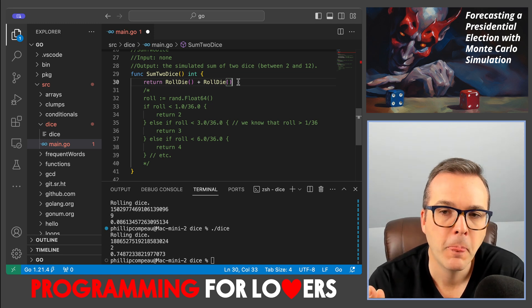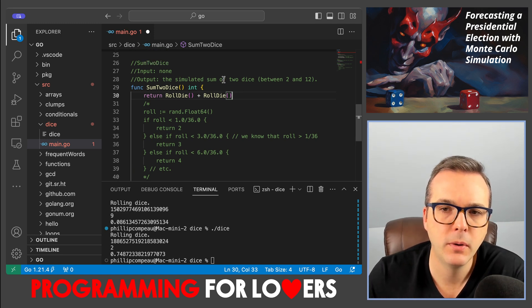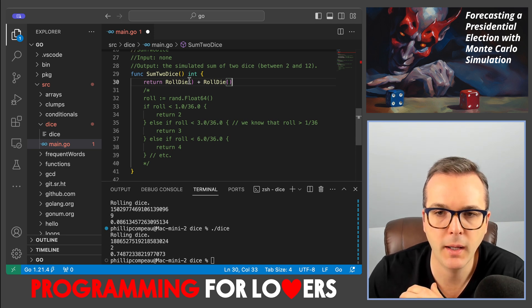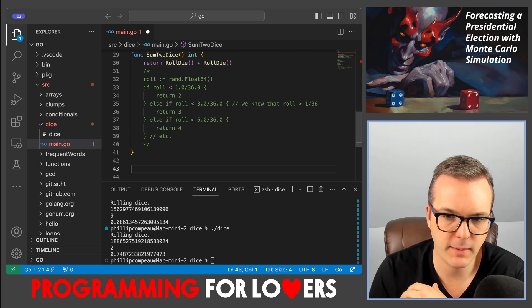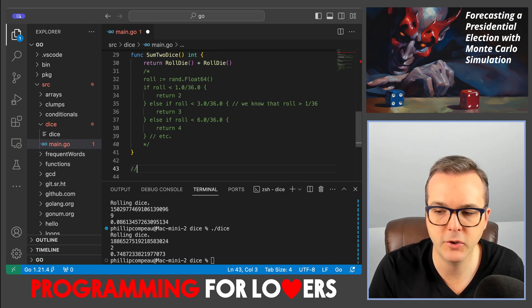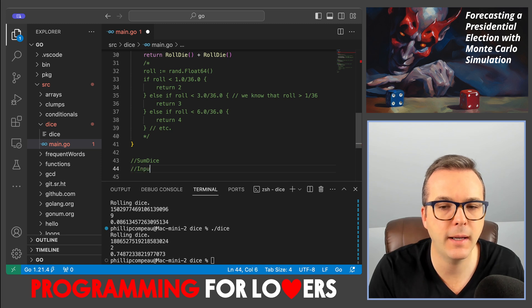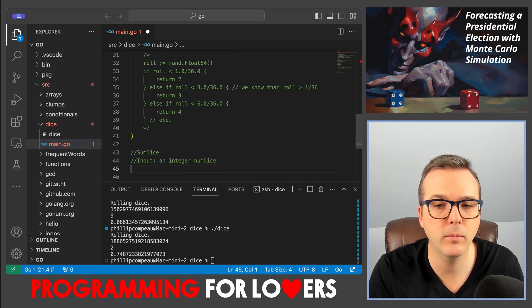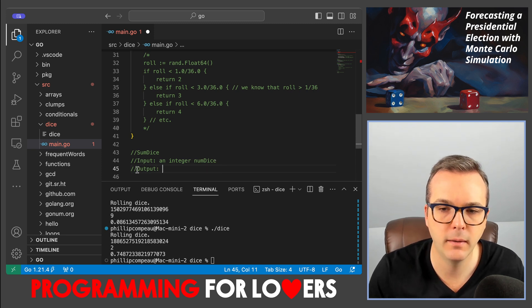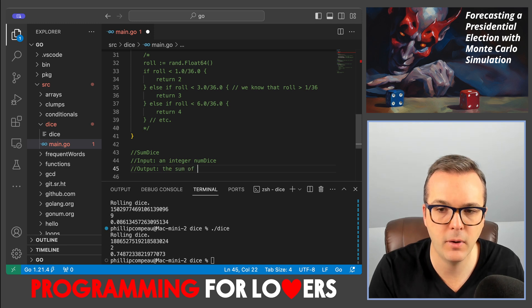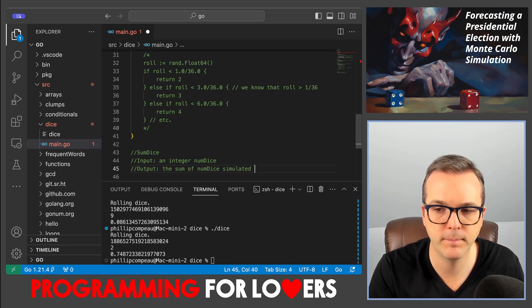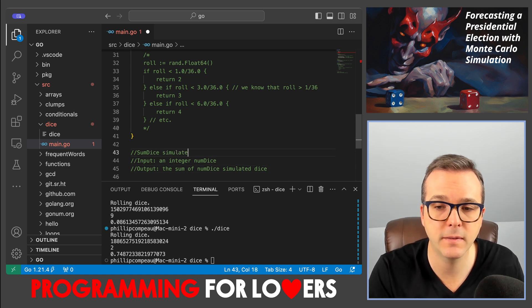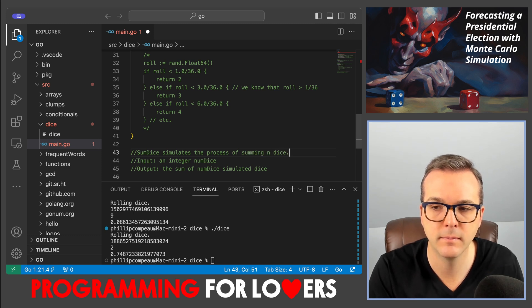Better yet, we're even able to generalize this function a little bit further. And I can go ahead and write a separate function here. So the separate function I'm going to have is sum dice. And now it's going to take as input an integer, which is the number of dice that we want to roll. And the output is going to be the sum of numdice simulated dice. As I should say what sumdice does, sumdice simulates the process of summing n dice. Okay. So our function is going to be called sumdice.